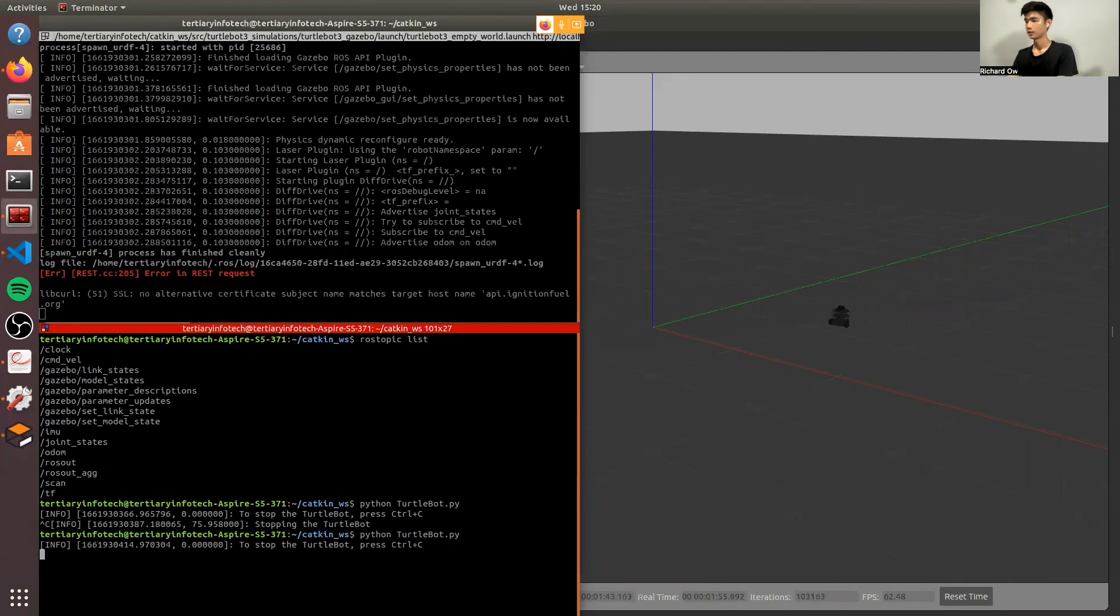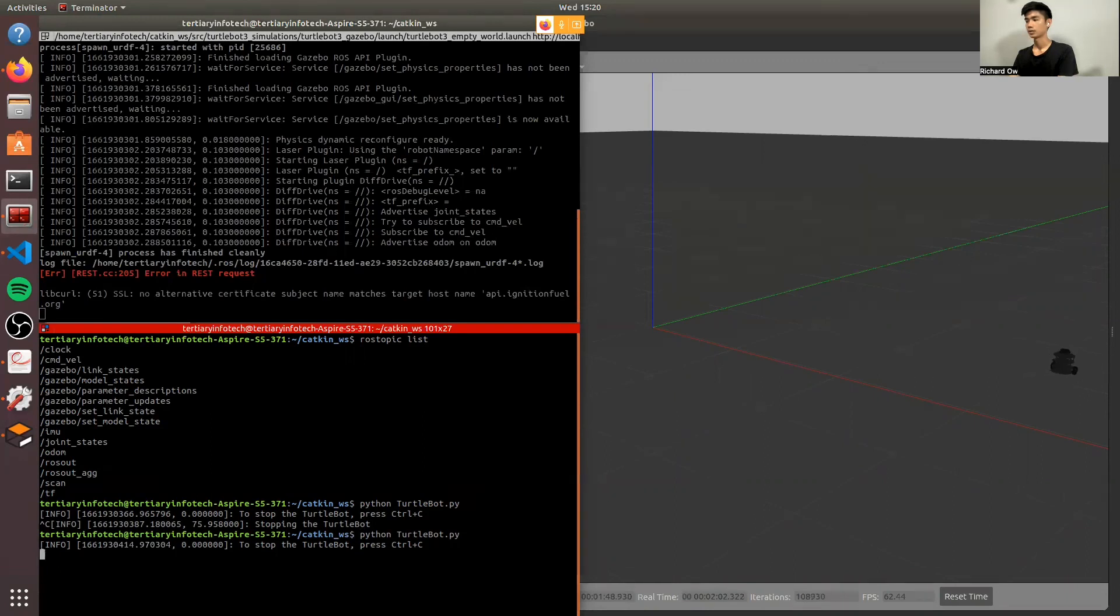Now it's moving much slower. And we can see that the turn is much more controlled. So this is how you can control the TurtleBot3 using Python code.